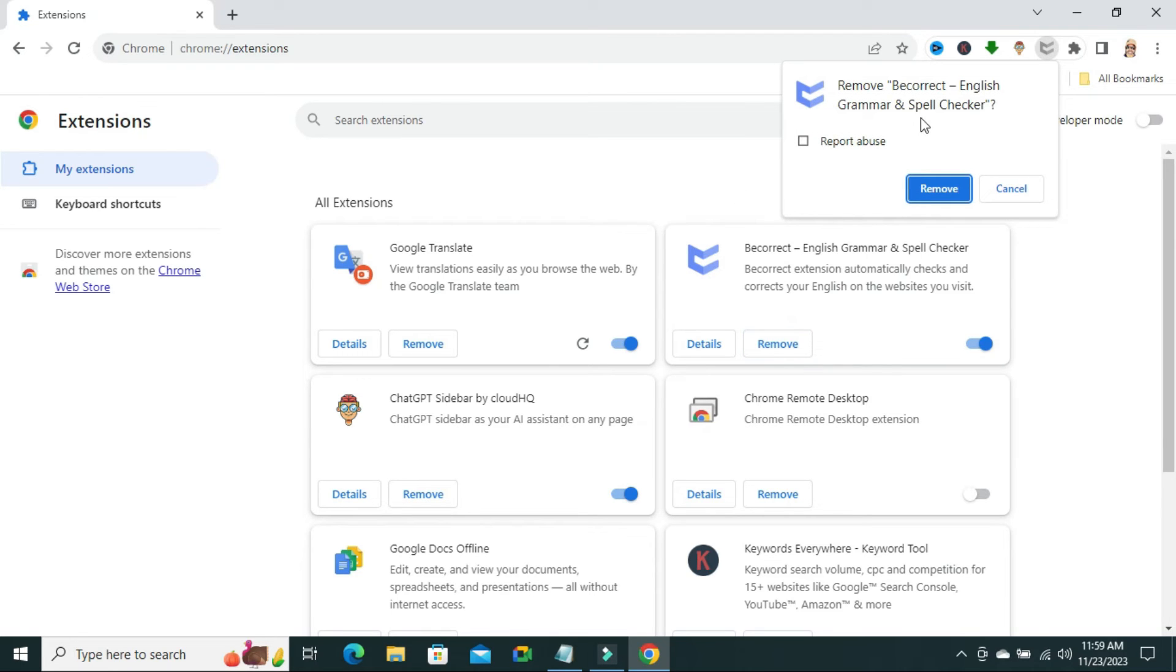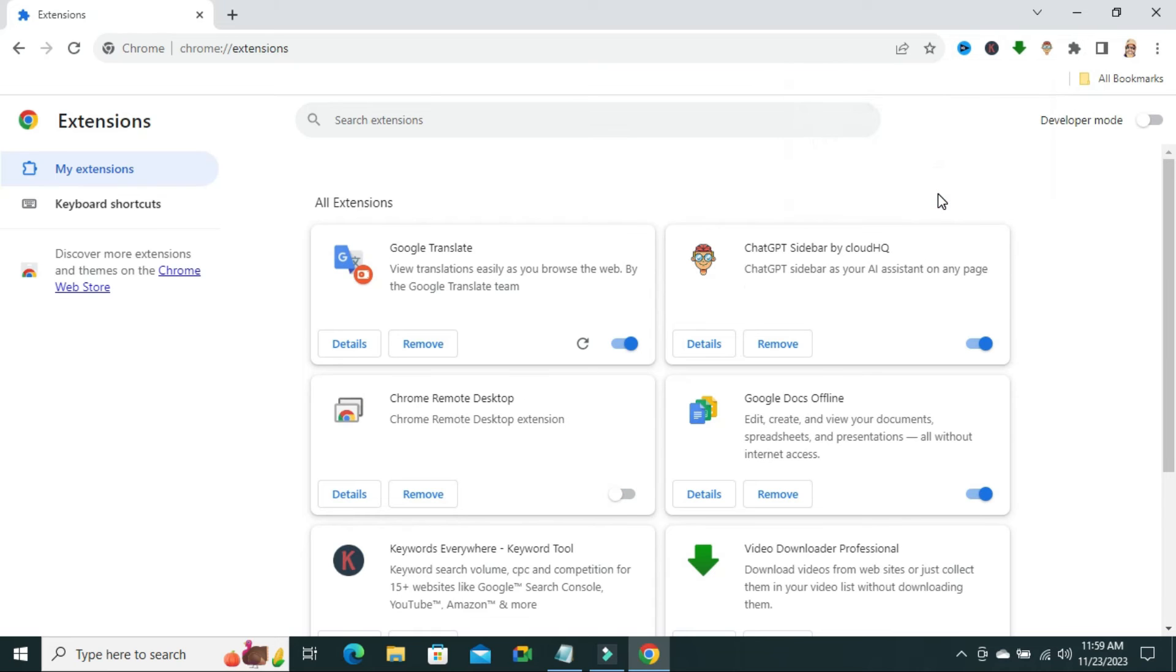Now, click on Remove. Look, the Grammarly Extension is uninstalled from Google Chrome Browser.